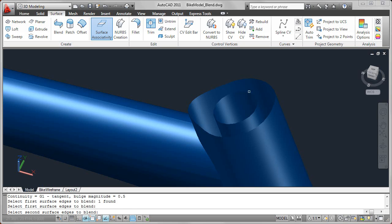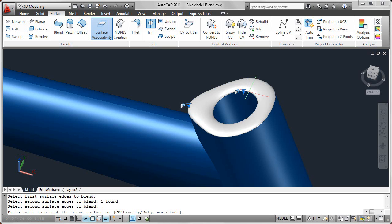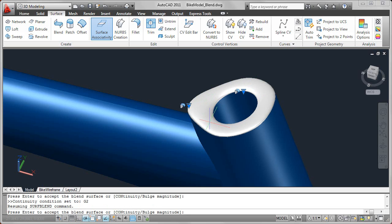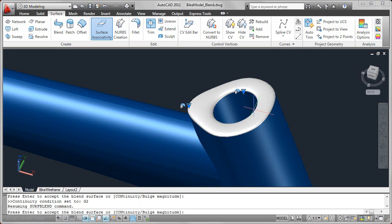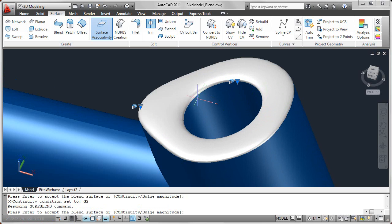AutoCAD automatically creates a blended surface between those two surfaces, and I can control the continuity of each edge. For example, here I'll go ahead and make a G2 continuity. I'll do that for both edges. And you can see the difference there compared to doing maybe a G0 continuity where it has a sharp edge.